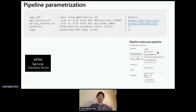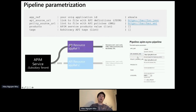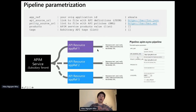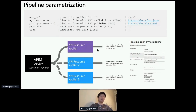Once we have defined this pipeline, we can register one app, two apps, three apps, or any number of apps, and they will be synchronized approximately every half hour to have the latest configuration inside that common API management service.